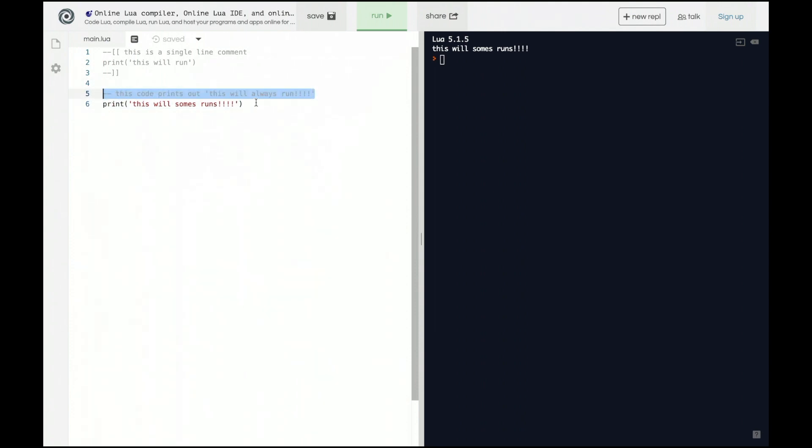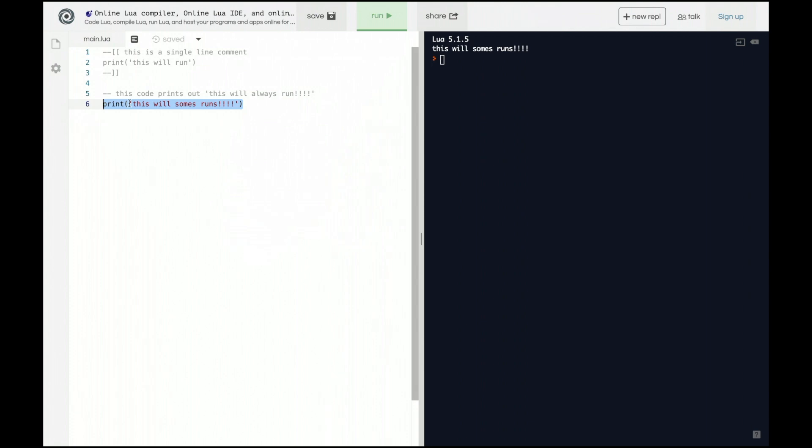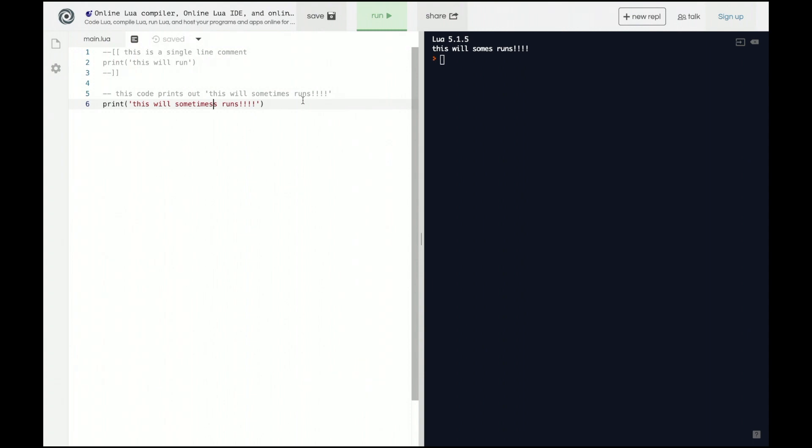It's actually lying about what this code is doing. So of course the easy way to fix this is to go up here and edit the comment and say sometimes runs, oh this is supposed to say sometimes, and then again they match up exactly how they should.